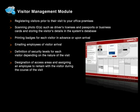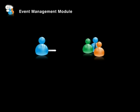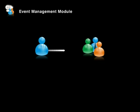Designation of access areas and assigning an employee to remain with the visitor during the course of the visit. Monitoring and tracking visitor movements and alerting your security officials if the visitor is seen unaccompanied.